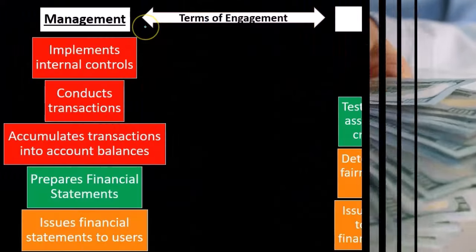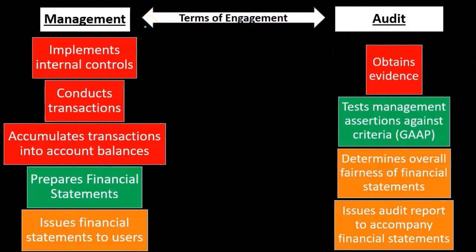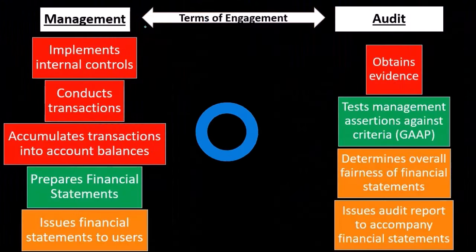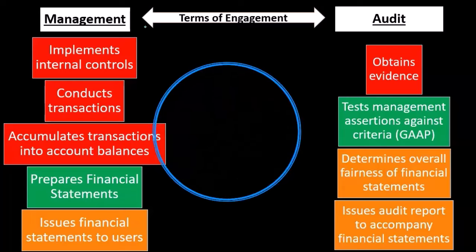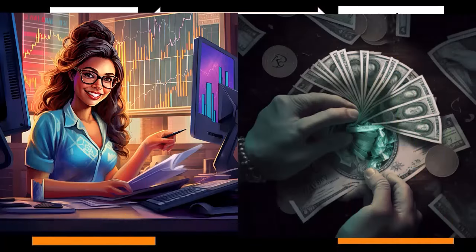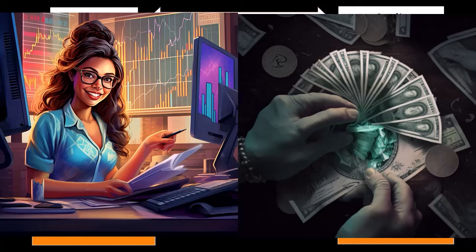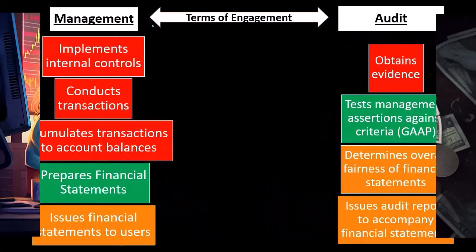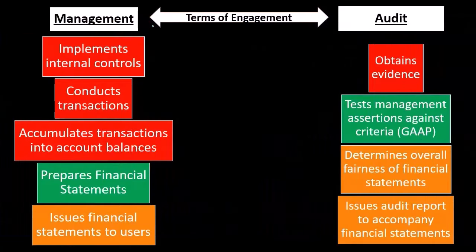Once we have this engagement, why does management need an audit? Possibly they're a publicly traded company and have to have an audit. The company actually has to pay for an audit because they're publicly traded. Or they might need an audit because a bank requires it.